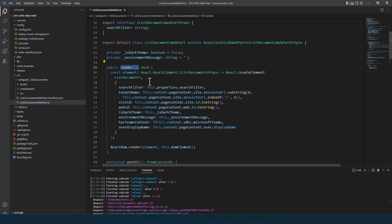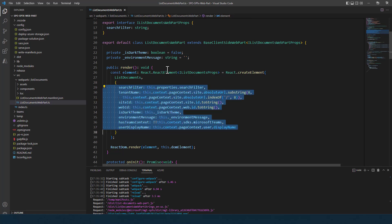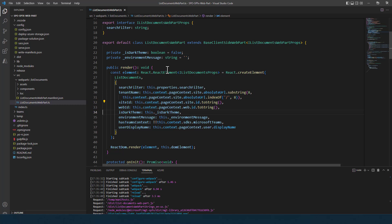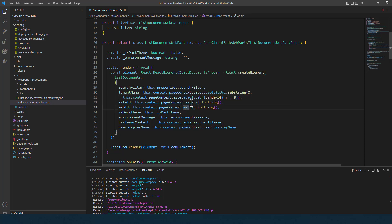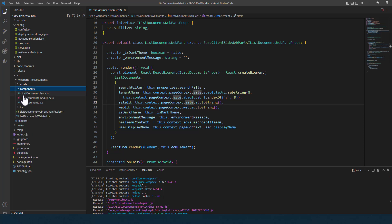In the render method — the fundamental method of an SPFx web part — we rely on React to load a React component that does the actual rendering. We pass arguments to the React component including the search filter, the tenant name, the site ID, and the web ID, so it knows where to load documents from. These values are retrieved through the context property of the web part, which gives access to pageContext, site URL, web, and site information.